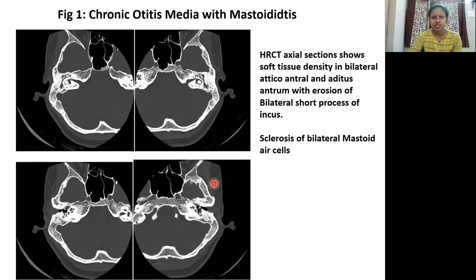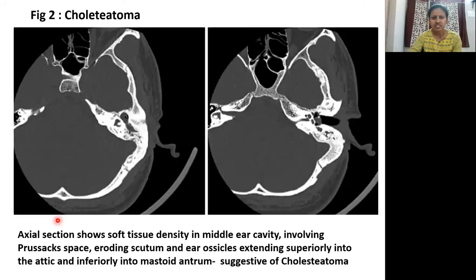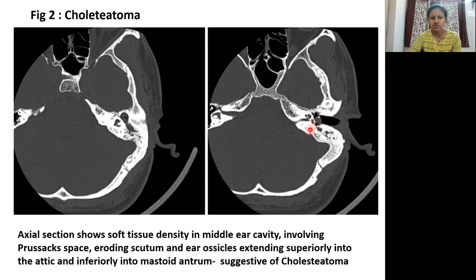This is a case of chronic otitis media with mastoid disease. HRCT axial section shows soft tissue density in the bilateral atticoantral and aditus with erosion of the bilateral short process of the incus. You can also see sclerosis of the bilateral mastoid. This is a case of cholesteatoma. In these sections, we see soft tissue density in the middle ear involving the Prussak's space, eroding the scutum and ossicles, extending superiorly into the attic and inferiorly into the mastoid antrum, suggestive of cholesteatoma.